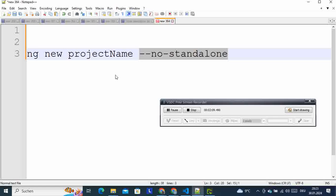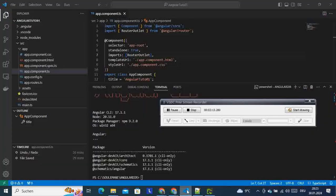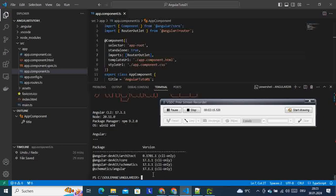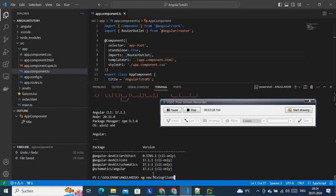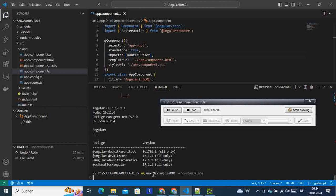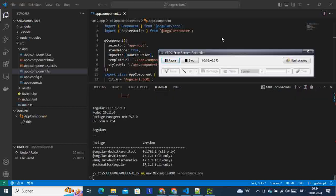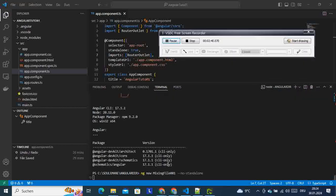So let's go to the practice here and type ng new. We give our project name as missingfile0001, and then we put --no-standalone, right? So this is the main thing that we have to be doing.